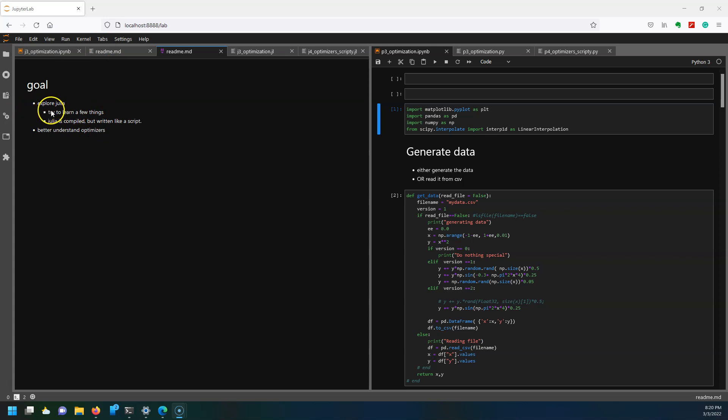The goal in this video is to explore Julia, try to learn a few things about how it differs from Python. To show Julia, I've coded up some machine learning optimizers and we're going to talk about them briefly.